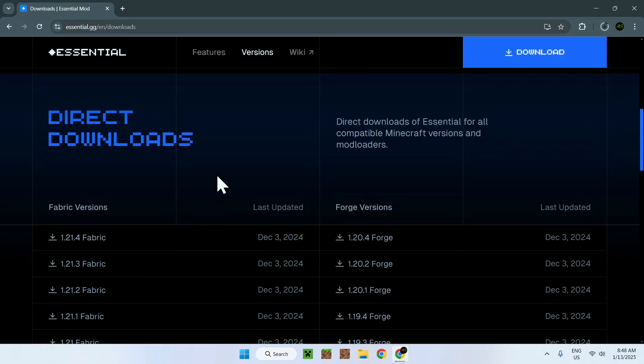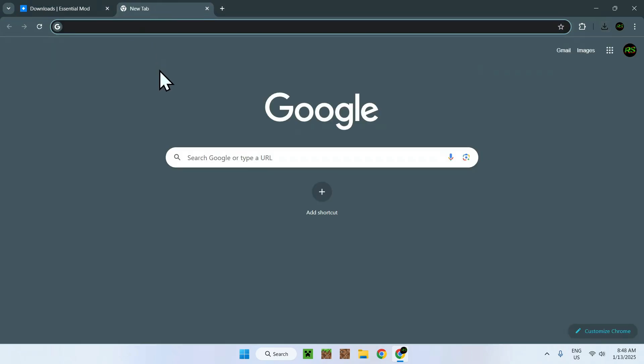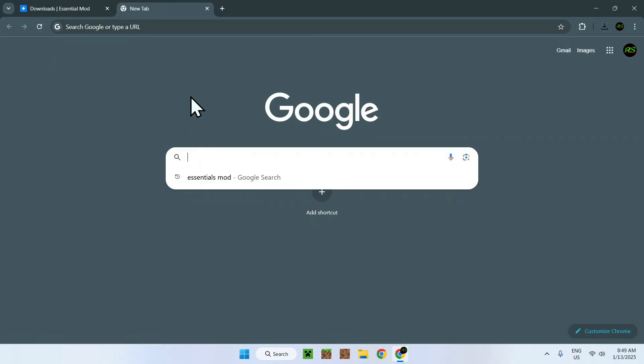Now, Essentials mod will automatically download onto your downloads folder. What you want to do now is simply go on Fabric Minecraft to download yourself the fabric installer. To do this, you simply have to open up a new tab, go to your search box, and search up Fabric Minecraft.